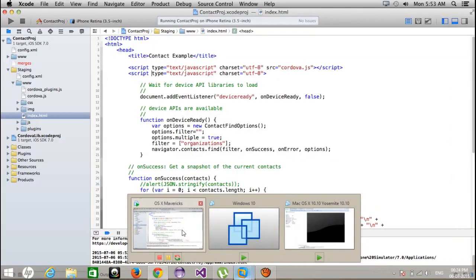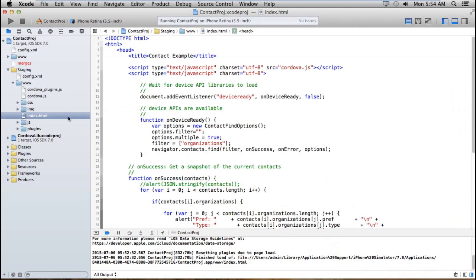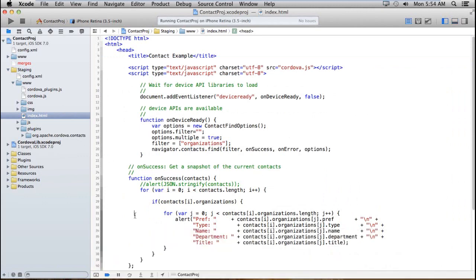Coming back to the project — I've added a plugin from org.apache.cordova.contacts. Then I created a device ready event. On device ready, I create a ContactFindOptions object and assign values to it. I want to get multiple values — don't forget this setting because by default it's false, and if false it returns only the first matching record. Set it to true to get multiple records.